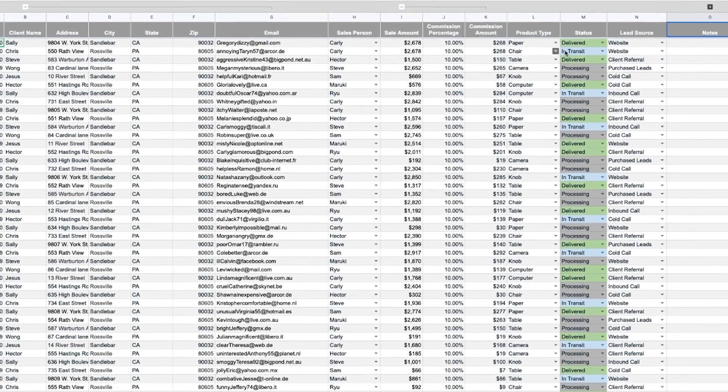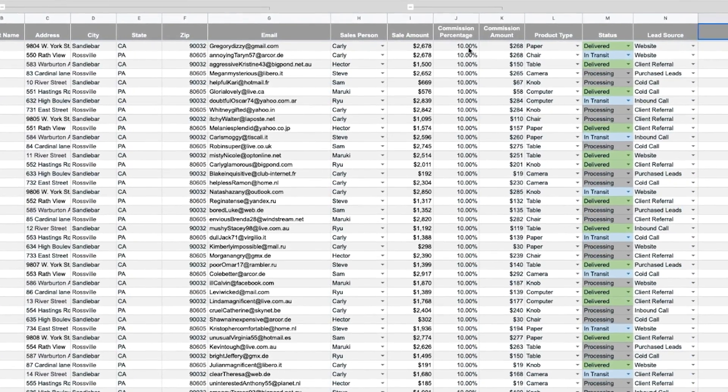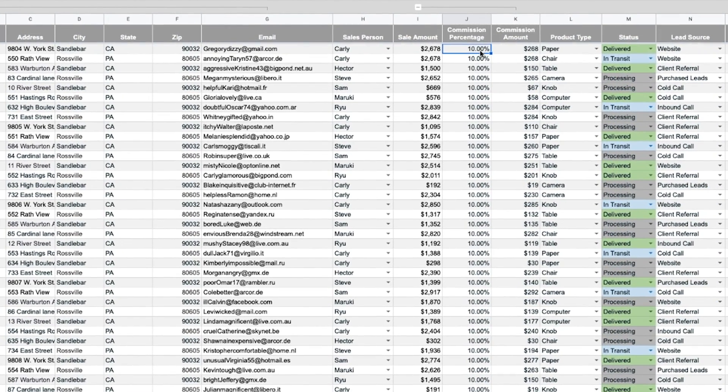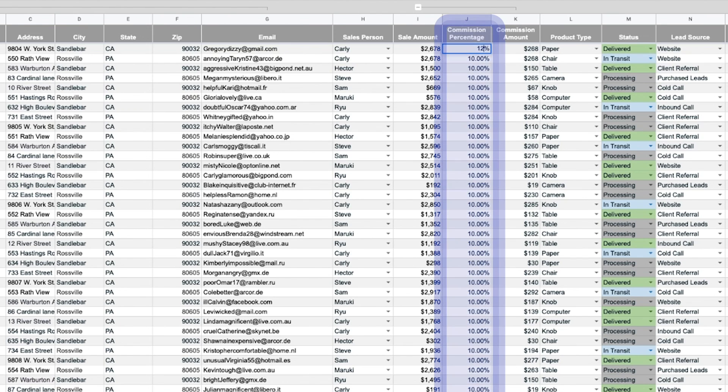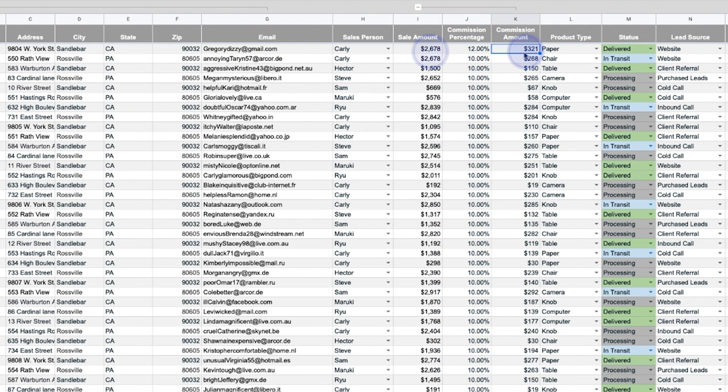Commission amounts can be quickly calculated. Input the commission percentage for each sale and the commission amount will automatically be calculated based on the sale amount.